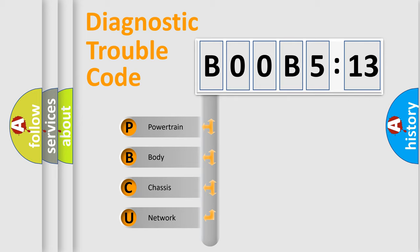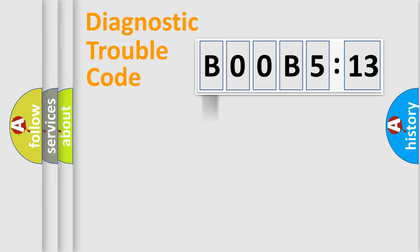We divide the electric system of the automobile into four basic units: Powertrain, Body, Chassis, and Network.